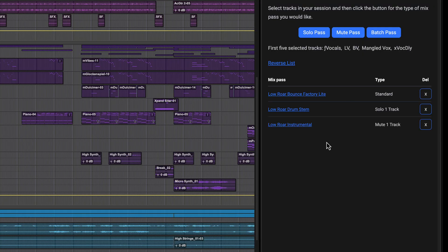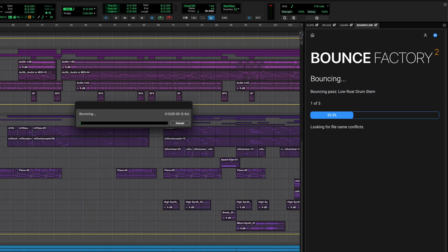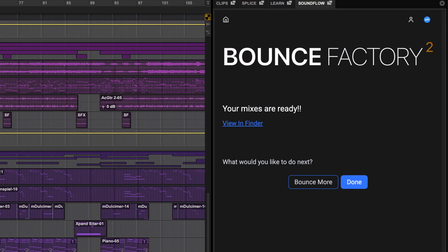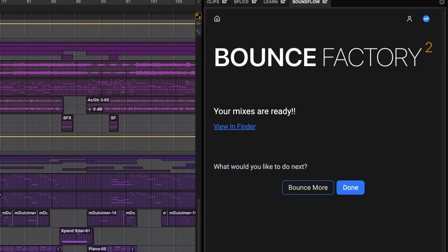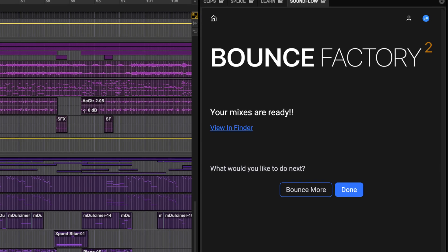Bounce Factory has helped professionals deliver thousands of projects, and now with Bounce Factory Lite, every Pro Tools user has access to this essential tool, directly from the Pro Tools edit window.